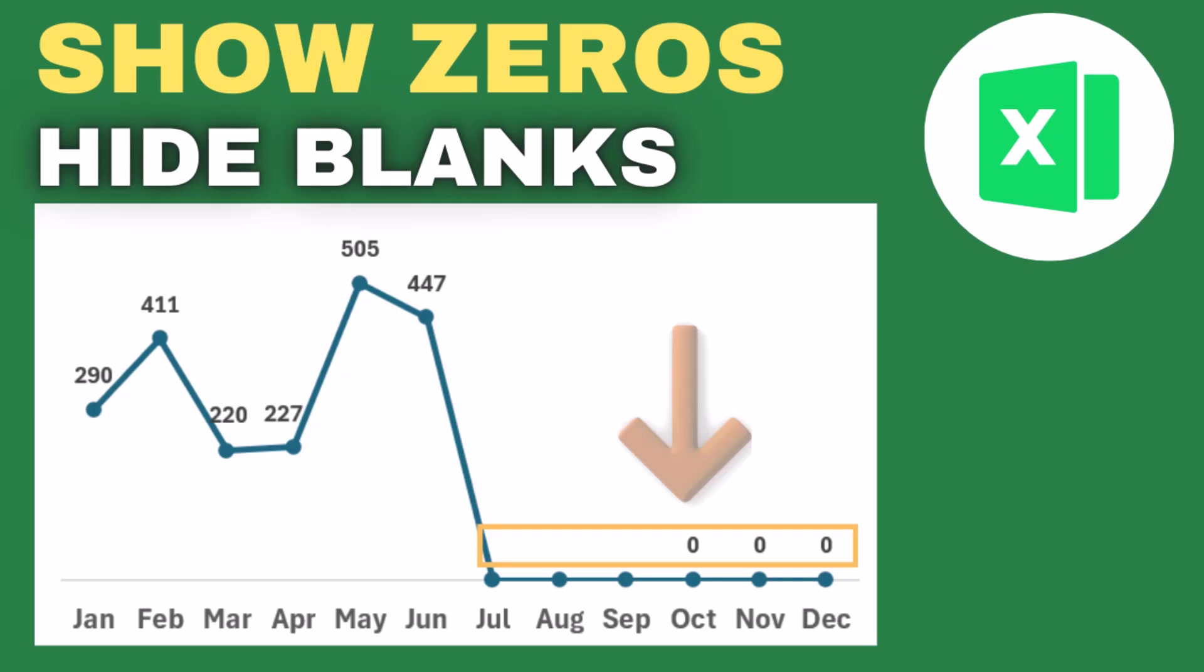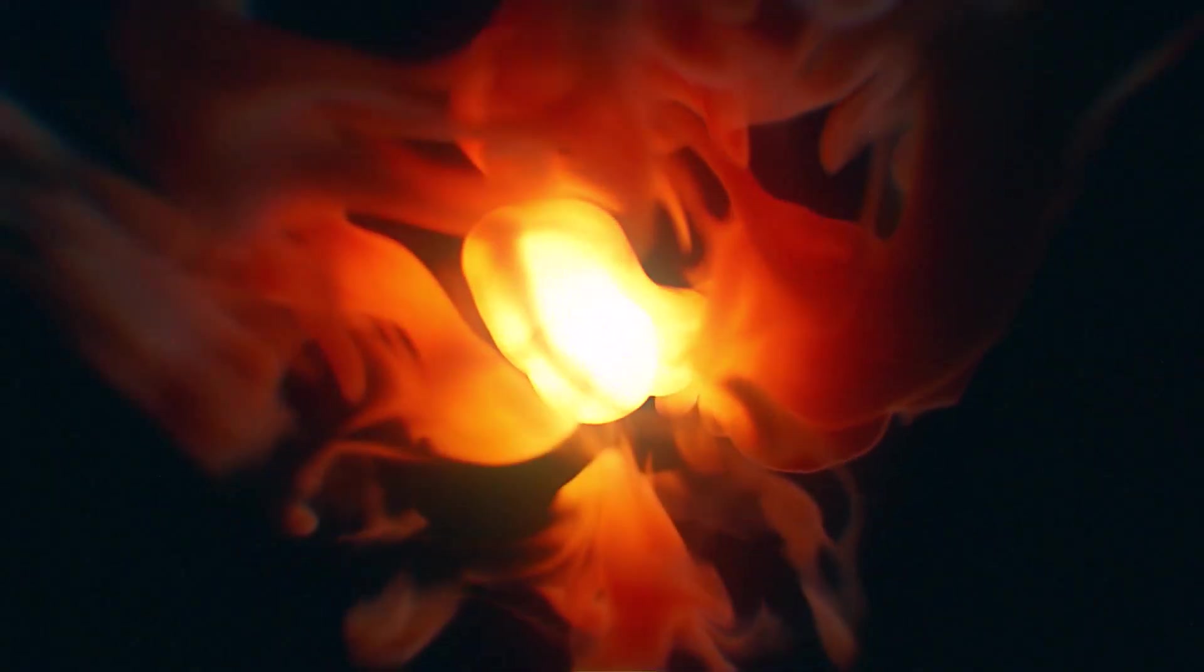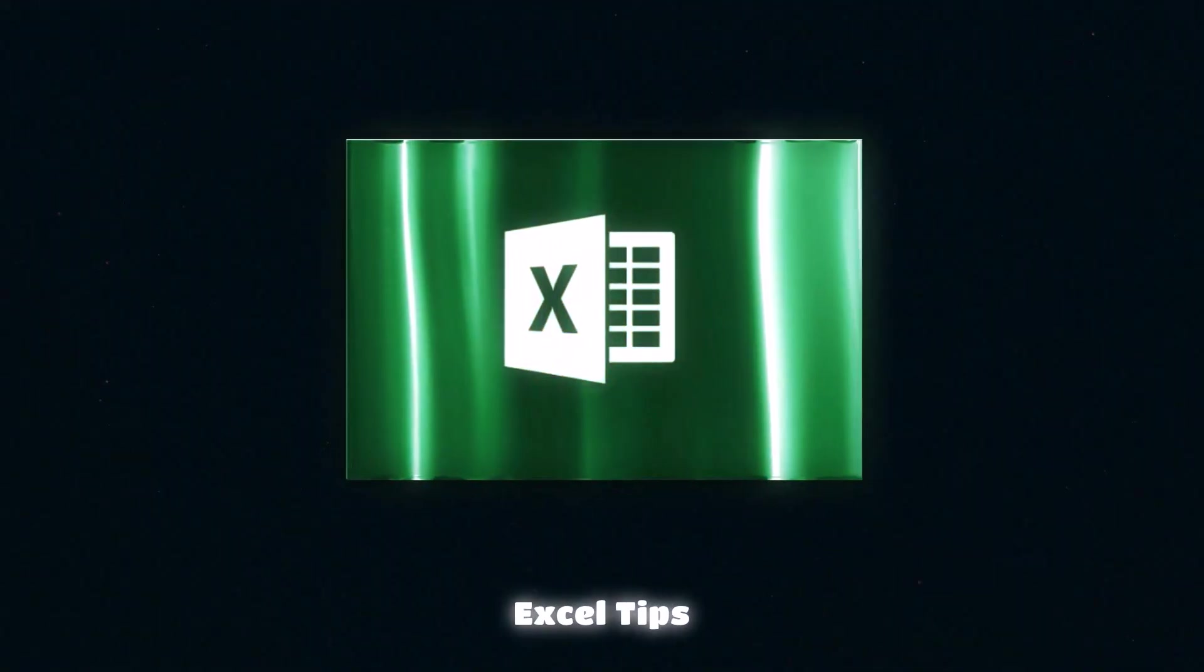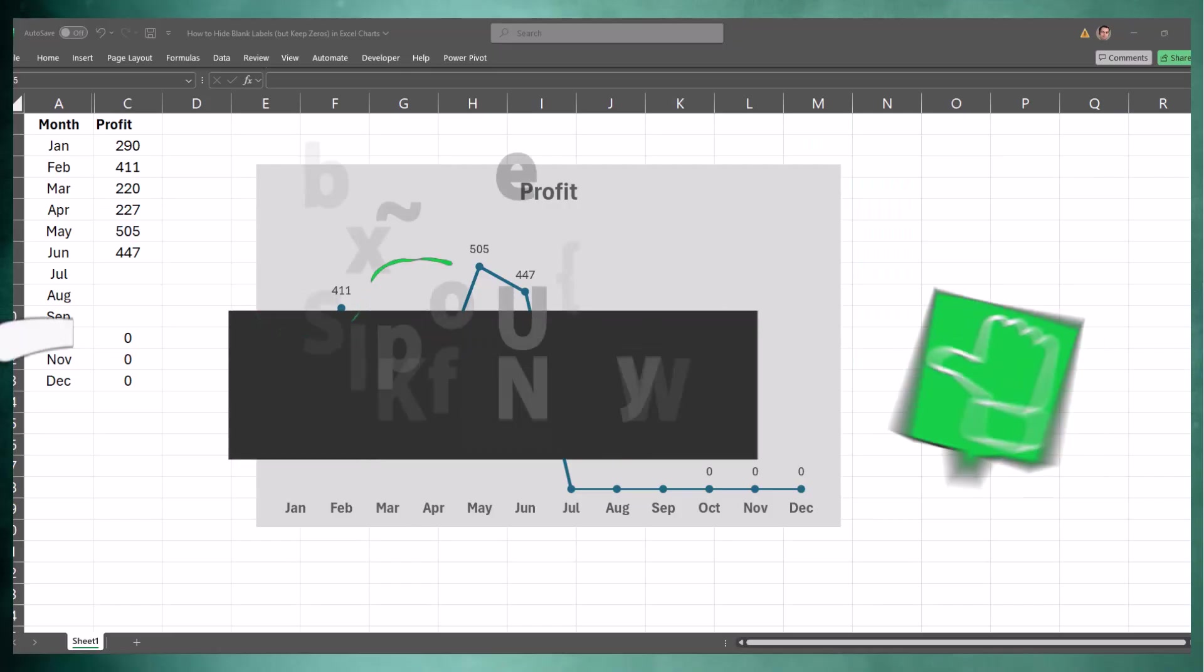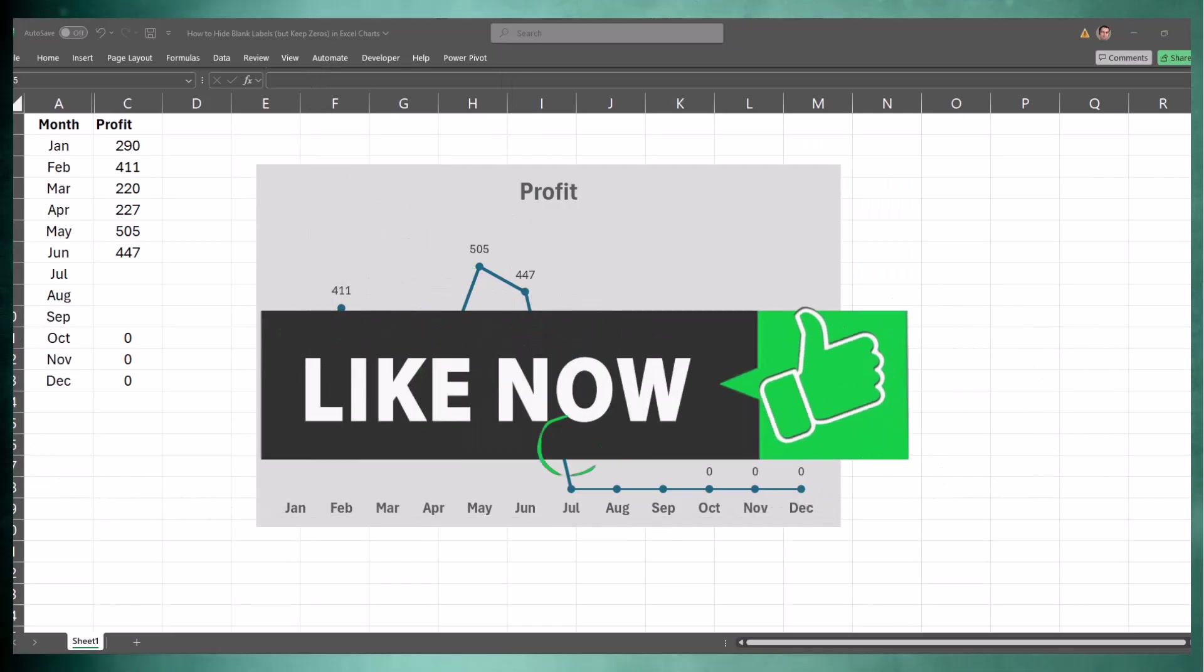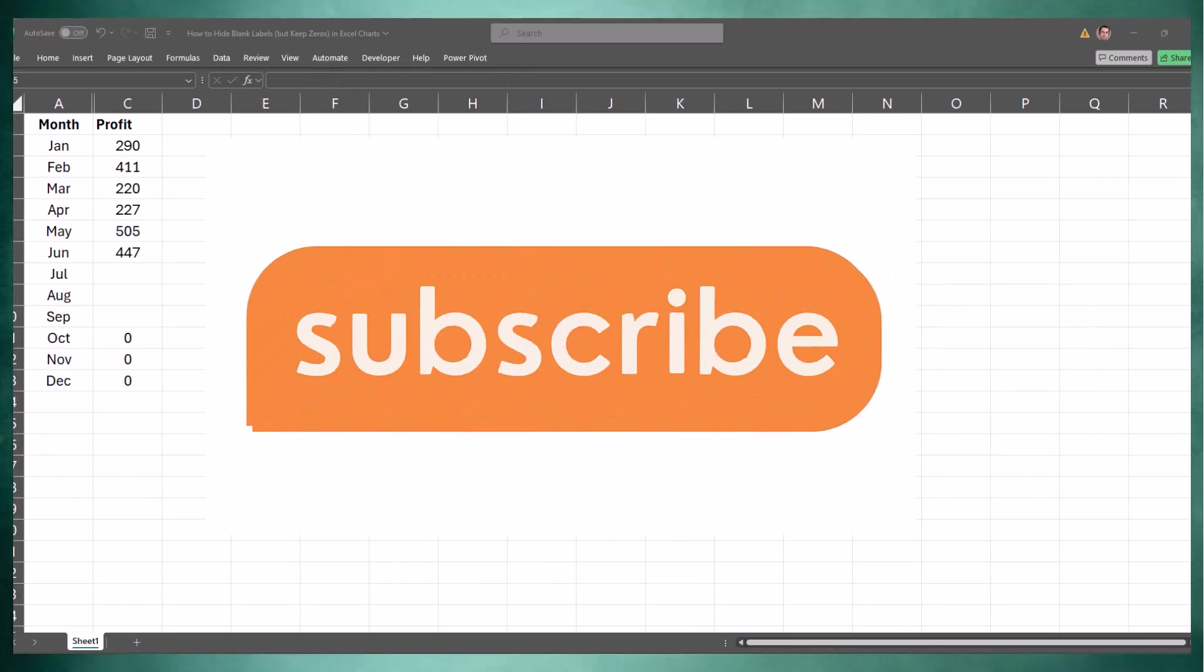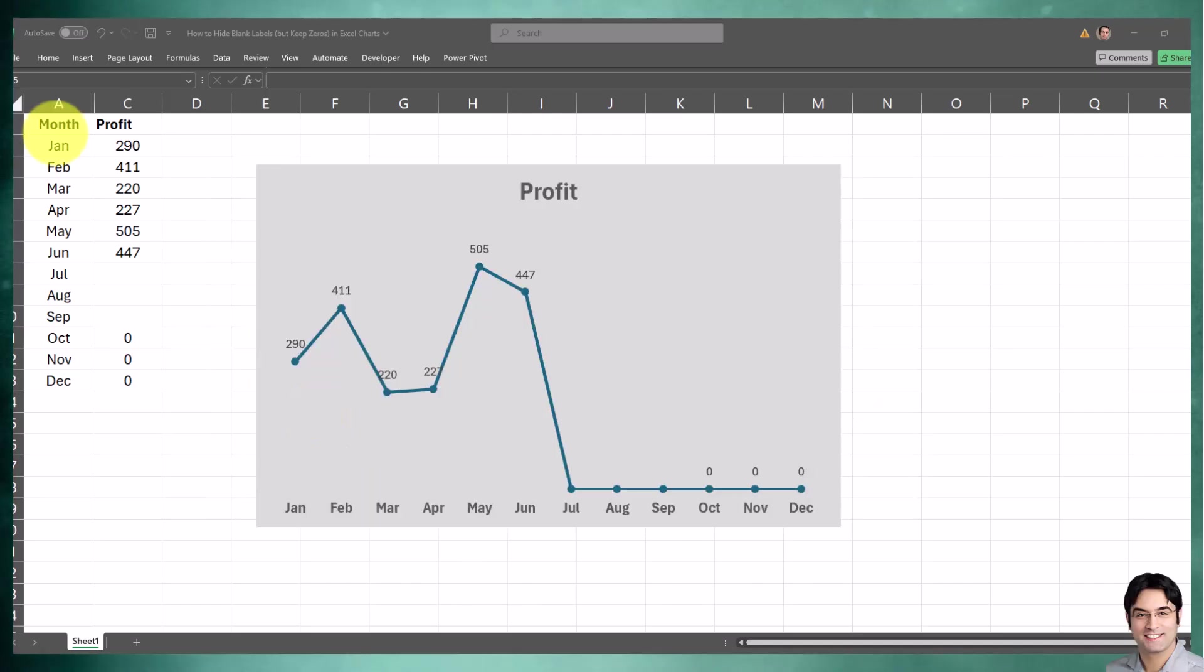If you're trying to find out how to hide blank data labels but keep the zeros, then keep on watching. In this video I'll teach you exactly how to do it. Before we jump in, if you find this helpful please consider liking and subscribing, it really helps the channel.